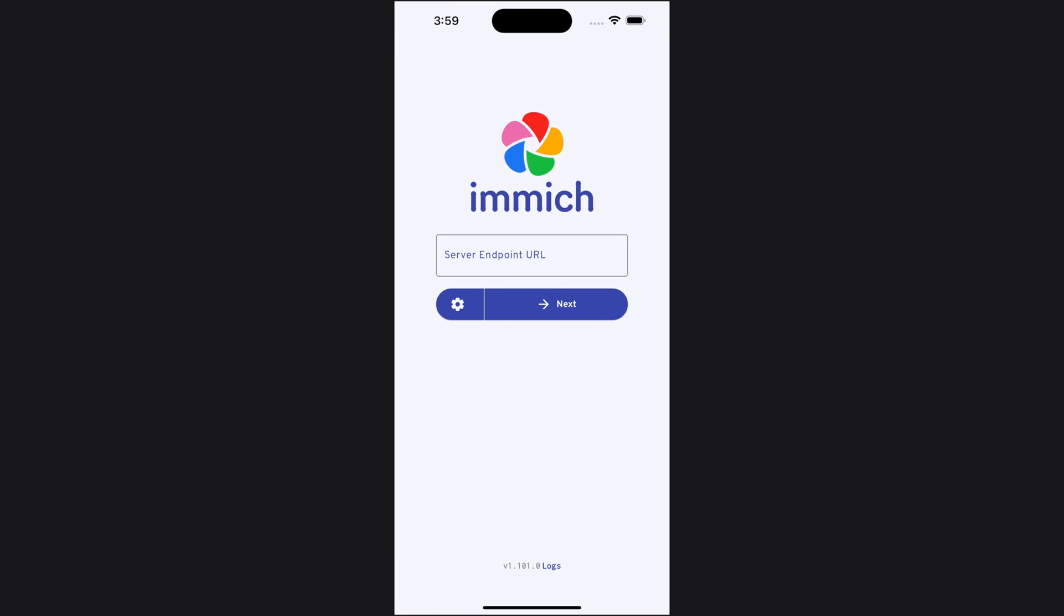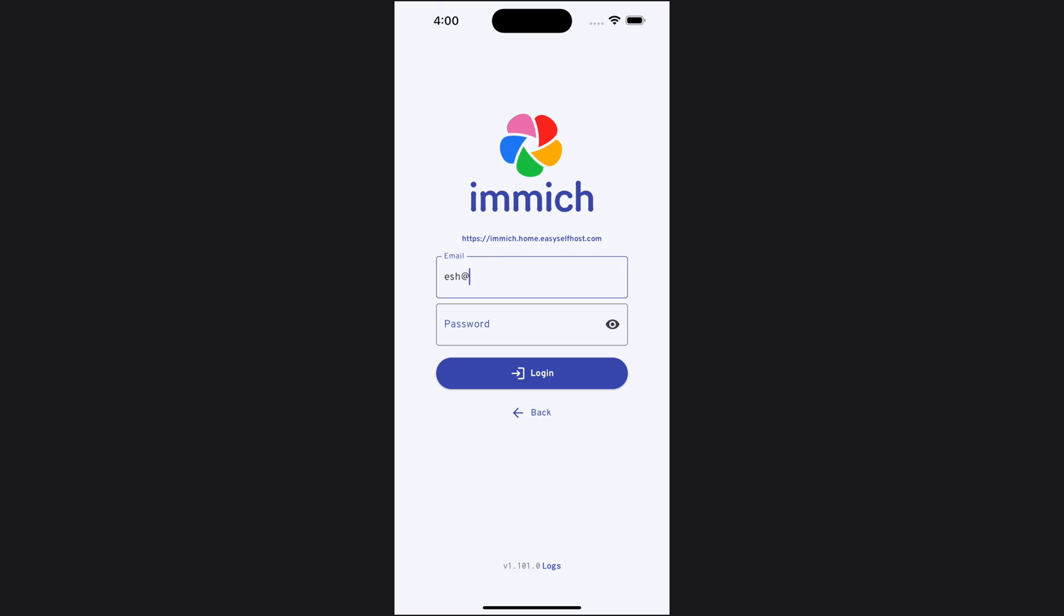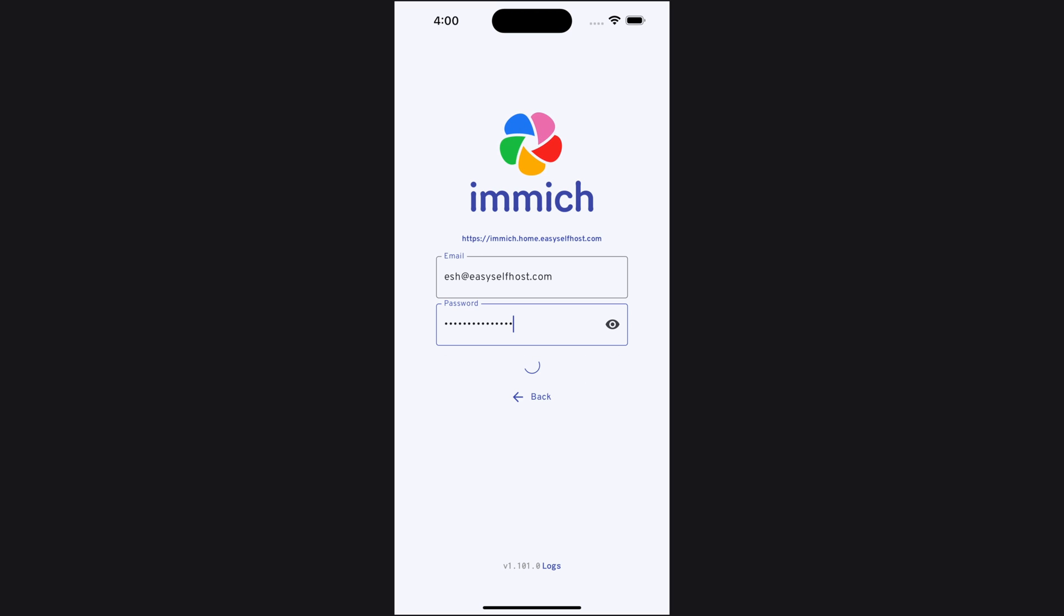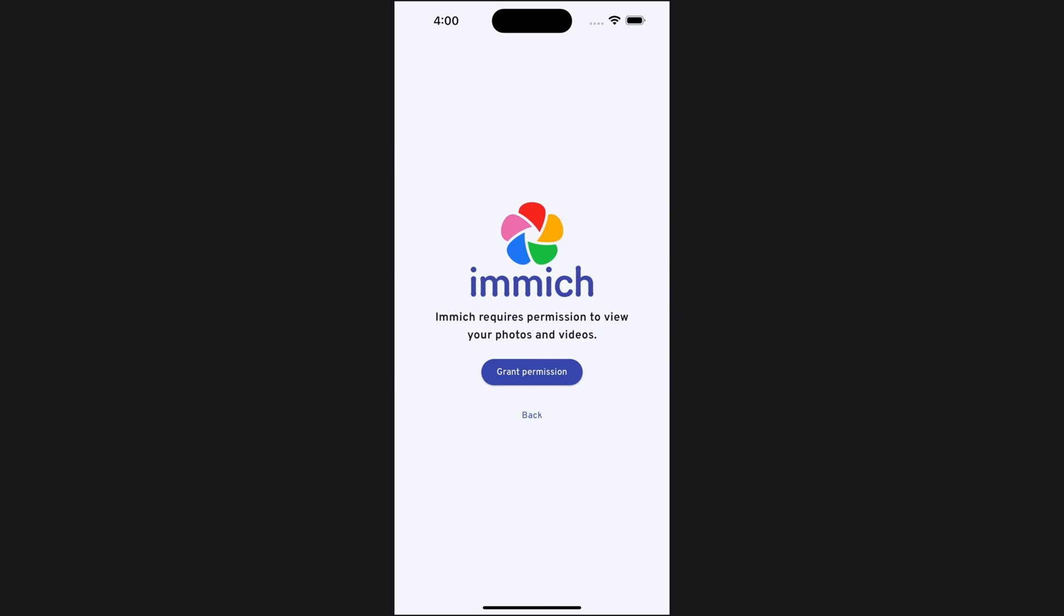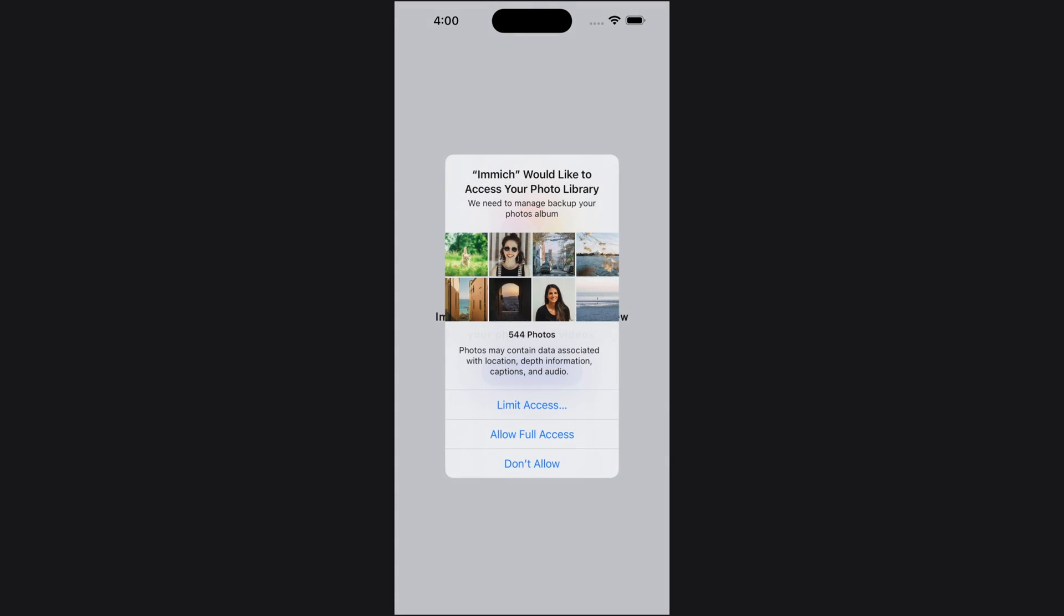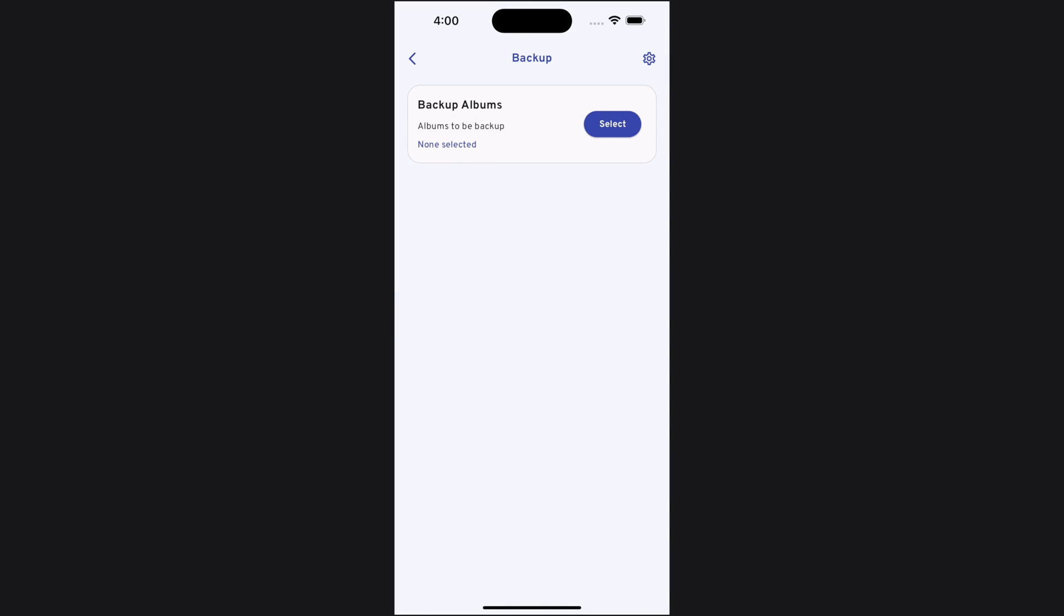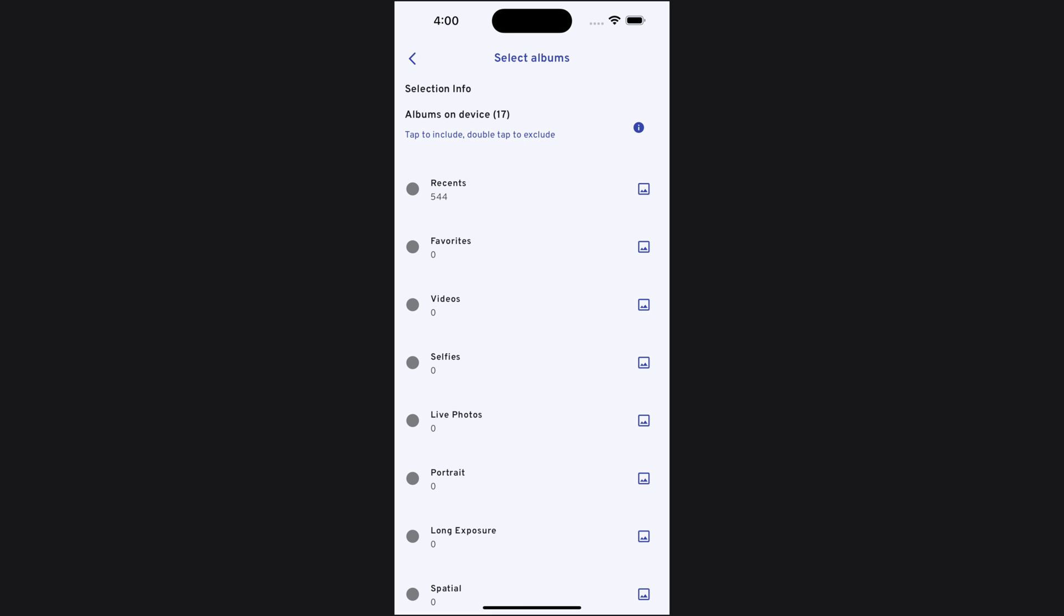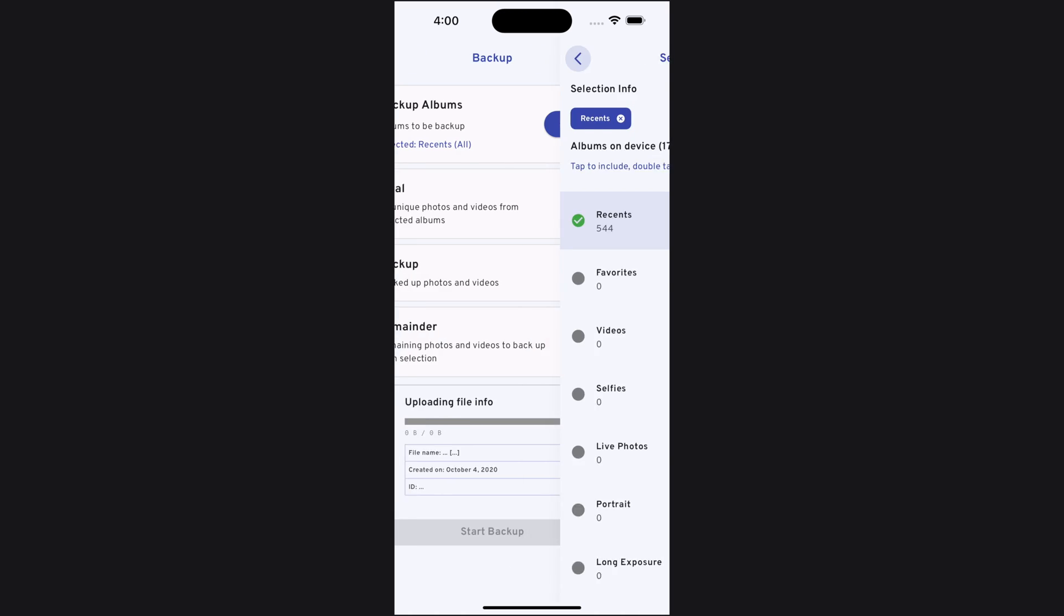Entering the app, we'll first need to enter our Immich server URL. That's the address we just typed in our browser. Then let's login to our account. Now we successfully logged in and can see the photos we just uploaded from the browser. Let's start setting up photo backup by clicking the cloud icon in the top right corner. We need to give the Immich app full access to our photos. Then let's select the albums for backup. The recent album has all the photos on our phone so I'll choose that.